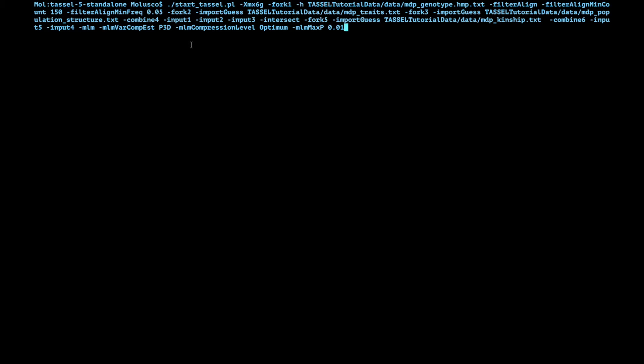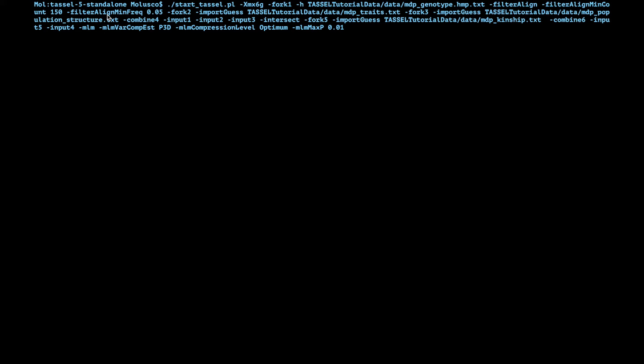I'm going to quickly go through the command and after that I'm going to hit run so that it starts running and then I'm going to explain what's happening. We're going to have our 6g for the memory, then we have a fork 1 h which means we're going to be using a hapmap file. Then we show the hapmap file, it's in tassel tutorial data mdp genotype. Then we filter that genotype file by missing data, the minimum count and minimum frequency I covered in the previous video. Then a second fork with tassel tutorial data traits which is the phenotypes. A third fork, again import guess, and we're going to load the population structure in case you have it already estimated, population structure.txt in tassel tutorial data.